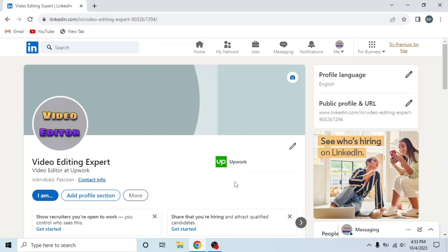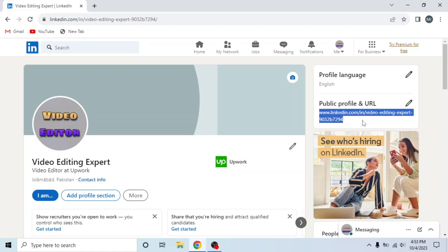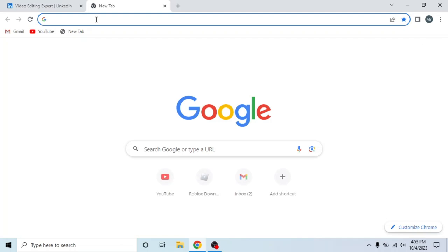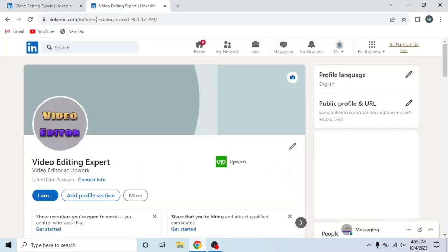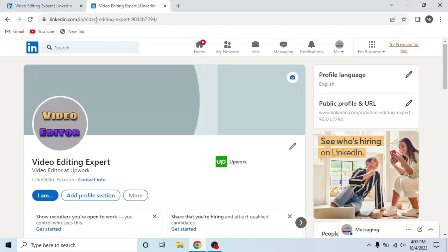Secondly, you can find your profile link from here, public profile and URL. So select this URL, press Ctrl+C to copy. Now I will paste this link in a new tab and you can see this is my LinkedIn profile. So this is how you can find your LinkedIn profile URL.